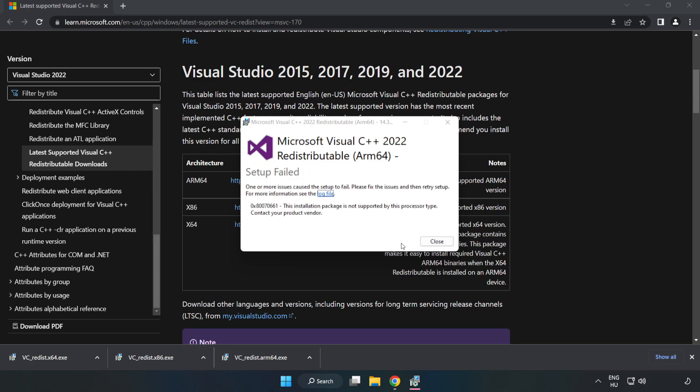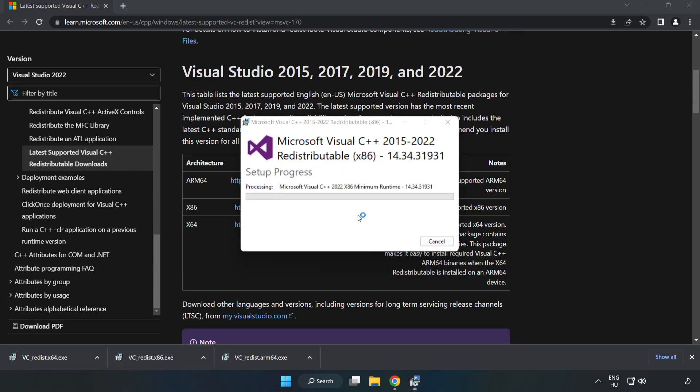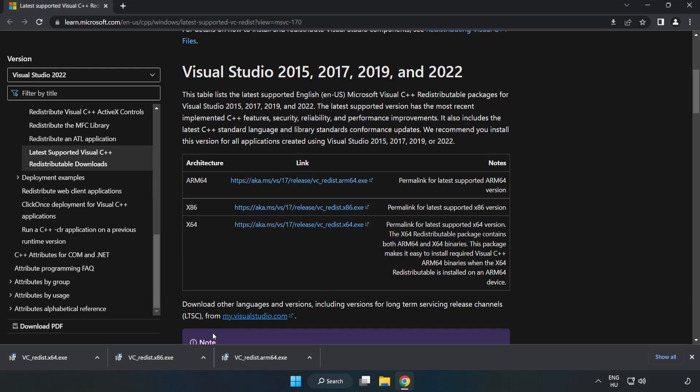If it fails to install, no problem. Repeat for the other files. Click close and repeat for the remaining file.